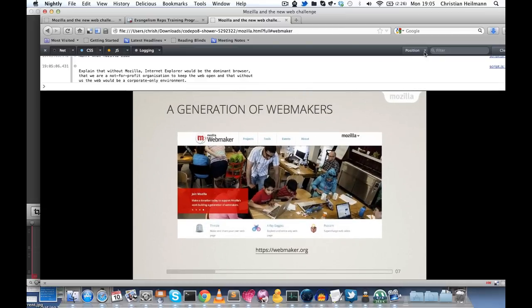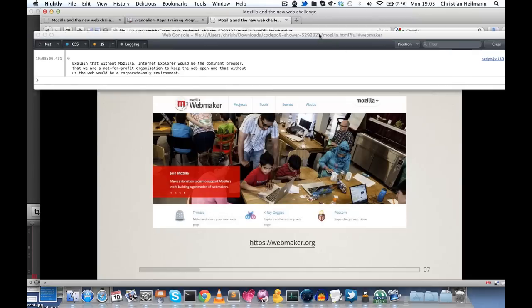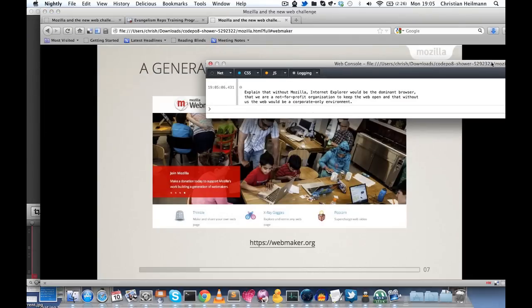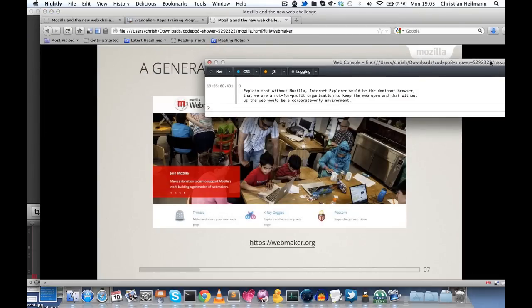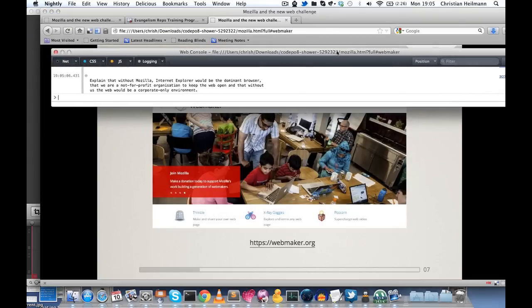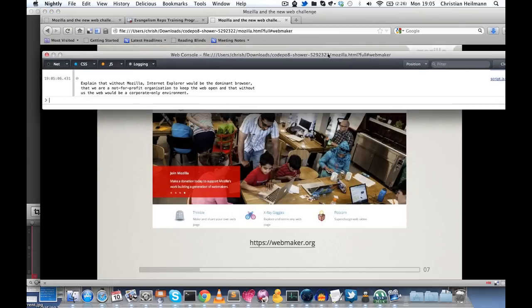So of course for presenting this would be rather stupid as people would see your notes above the presentations. So what you can do with the DevTools is actually have them in a window. And then you could move that other window to the second screen and show it from the main screen on the presentation projector.